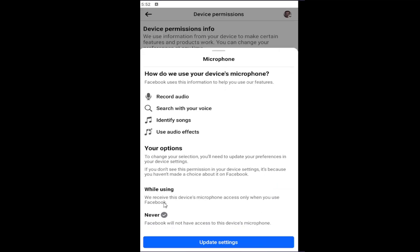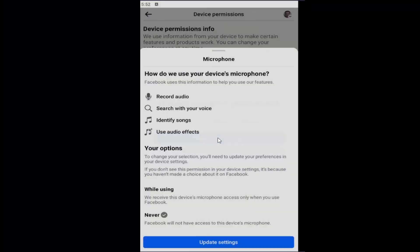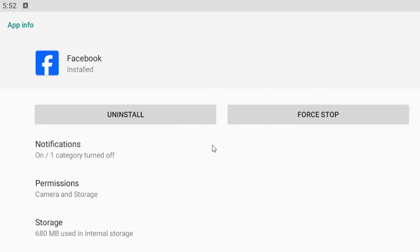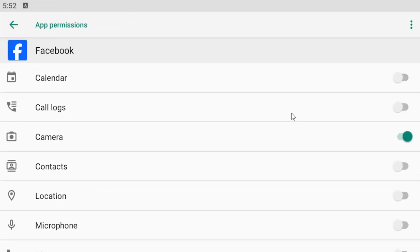If you have an option that says While Using, you may need to select Update Settings and then Open Device Settings. In that case, you have the option to go into Permissions and then toggle it to the off position by toggling it to the left.